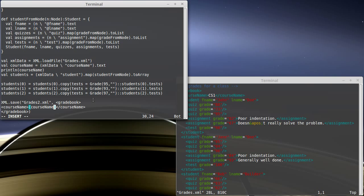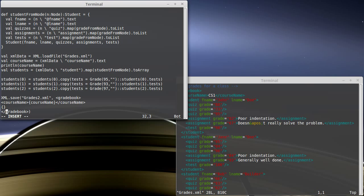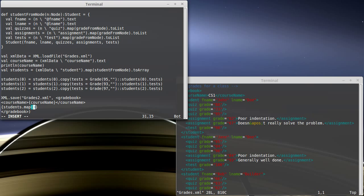So, what about all the students? Well, in order to do that, we want to run through all of the students and convert them back to XML nodes. This is going to be done by inserting some code here. And we're going to take students, and we're going to map it across a function that takes a student in and outputs a node.